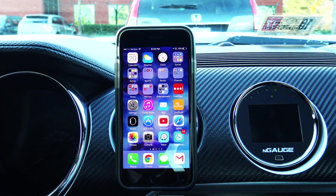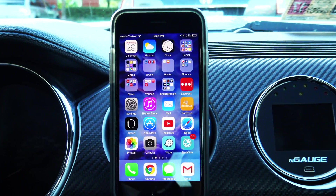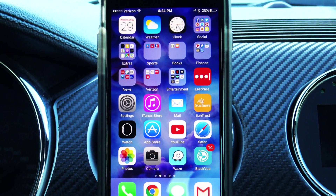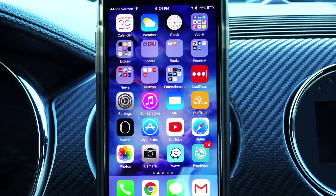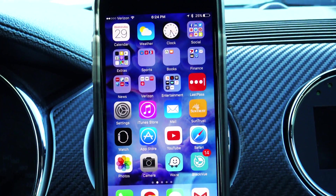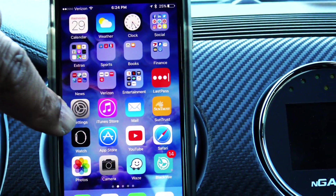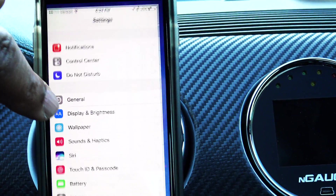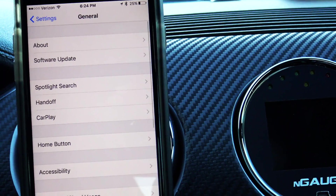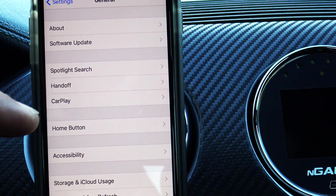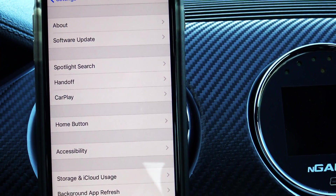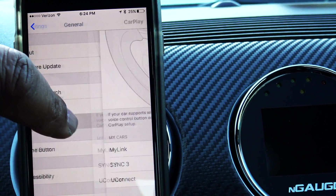What's going on guys? Today we're just going to be taking a look at a few features of Apple CarPlay that you can adjust. To access Apple CarPlay from your phone, you're just going to go to Settings, then General, and you'll see CarPlay listed right there under Spotlight Search and Handoff.